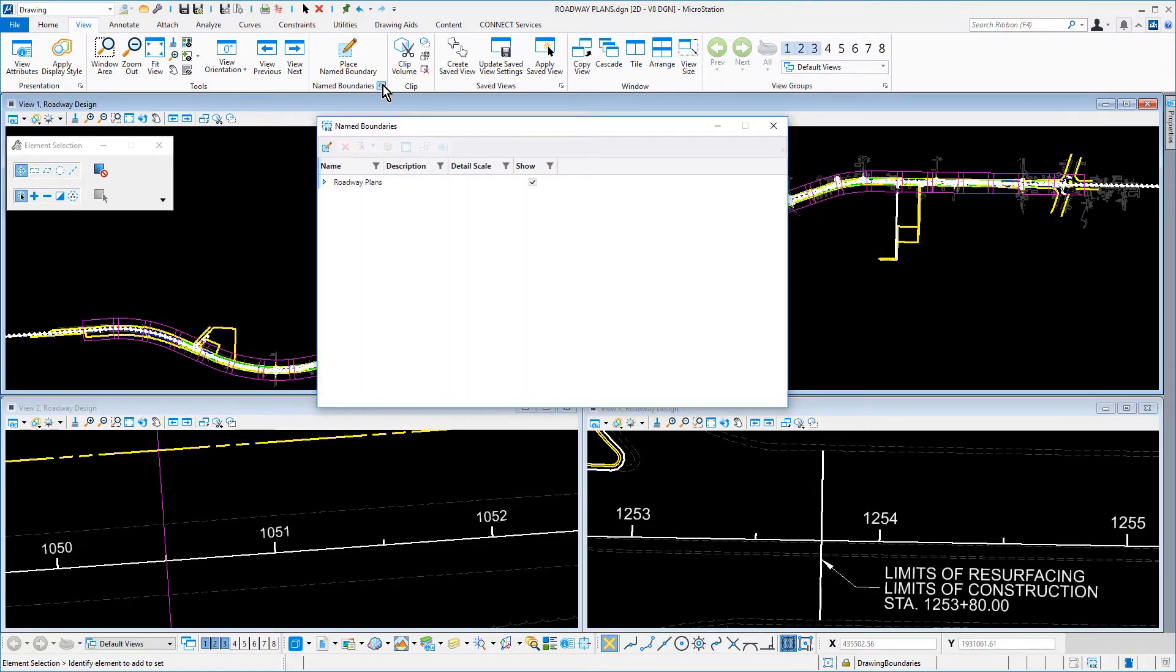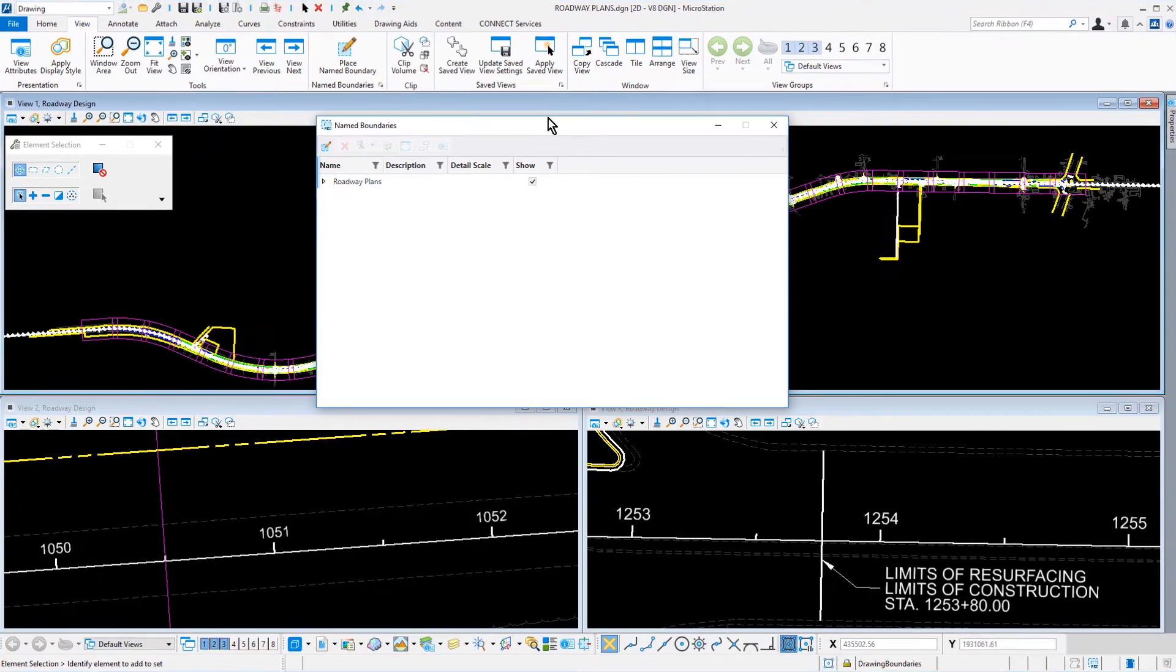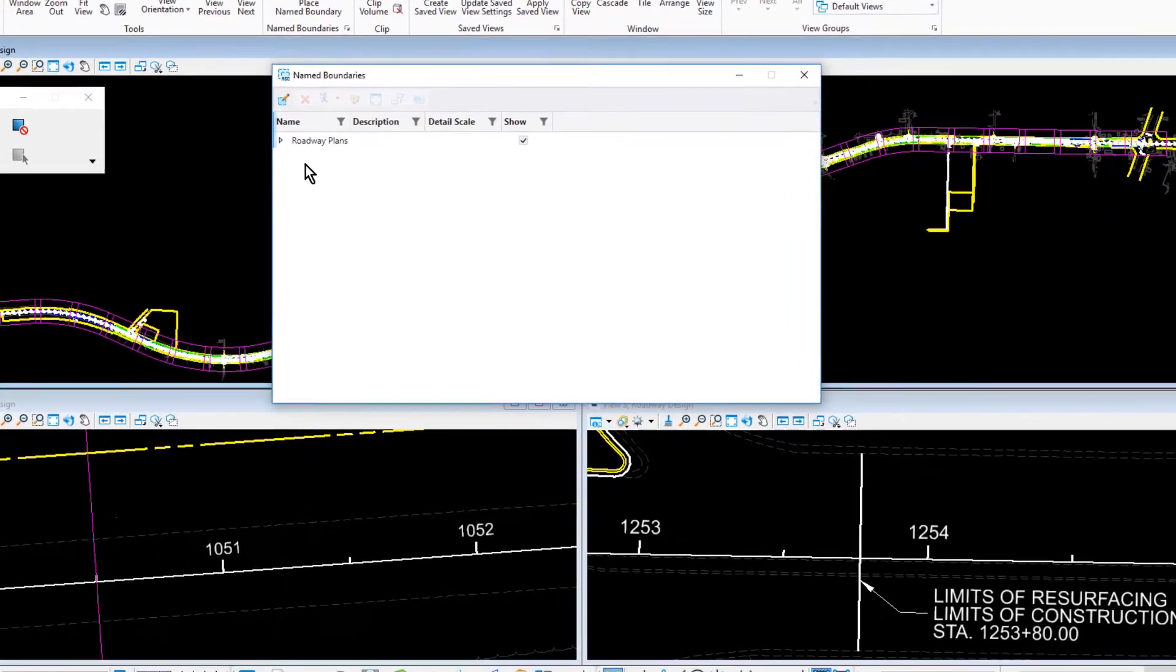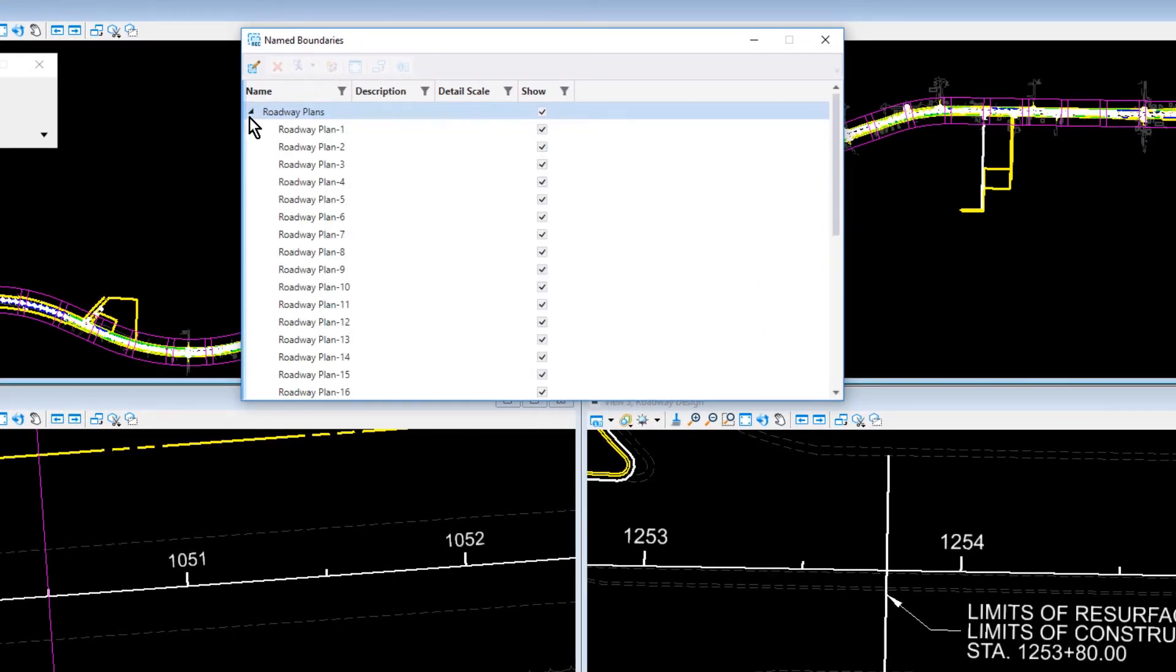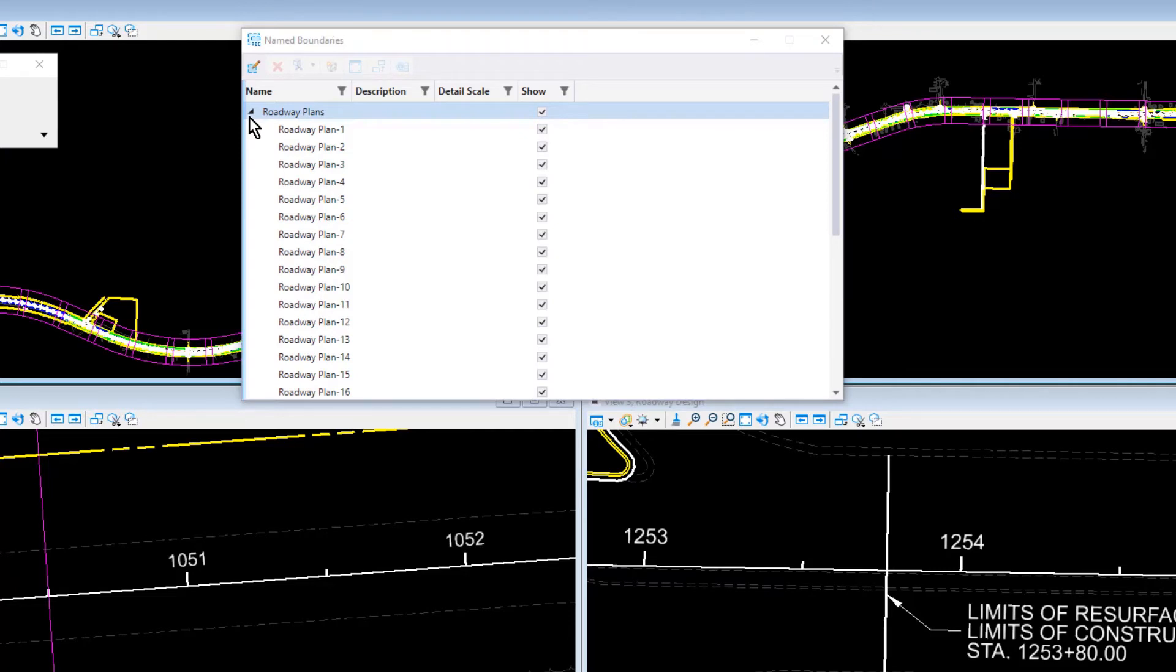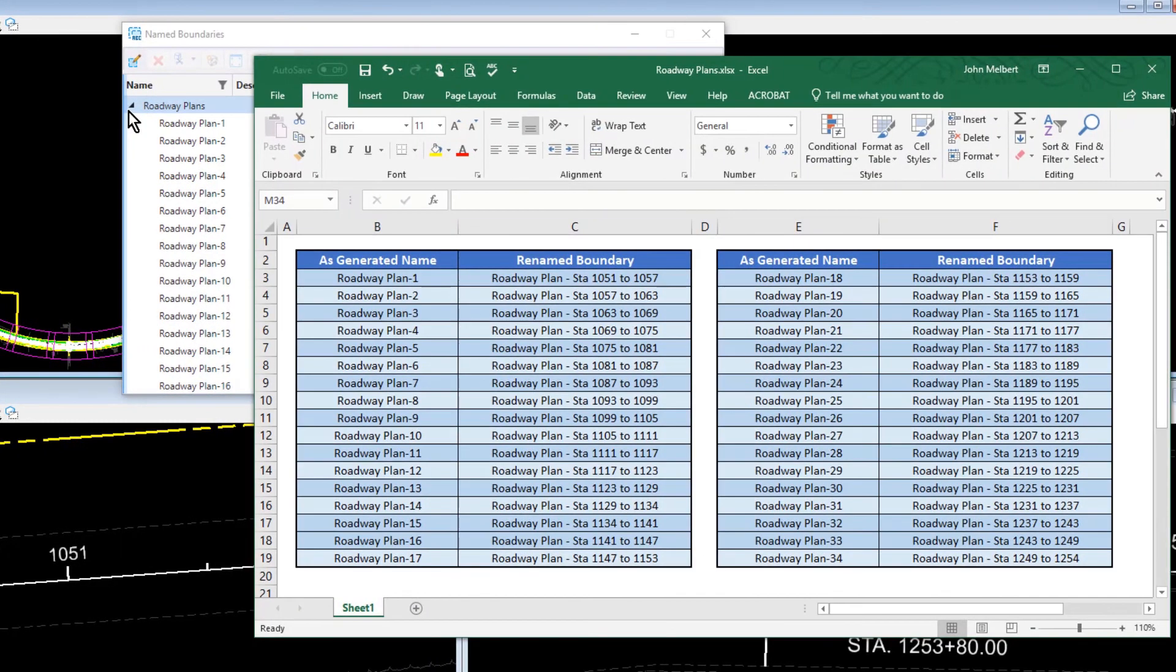The name boundaries dialog opens. From here, expand the name boundary group, roadway plans. Take note of the automatic naming convention that was applied when the name boundary shapes were generated. You may leave the roadway plans name boundaries as is, or as an optional exercise step, rename the boundaries as shown here in this table.